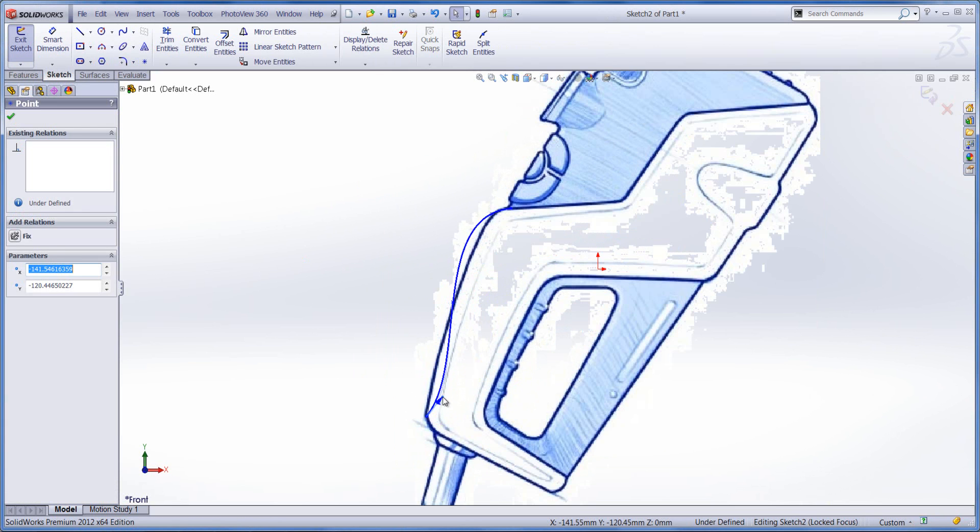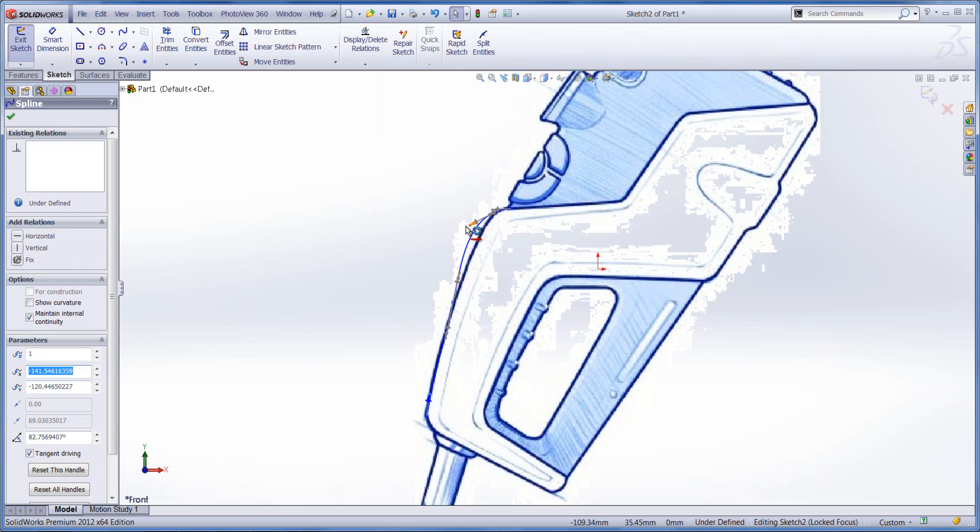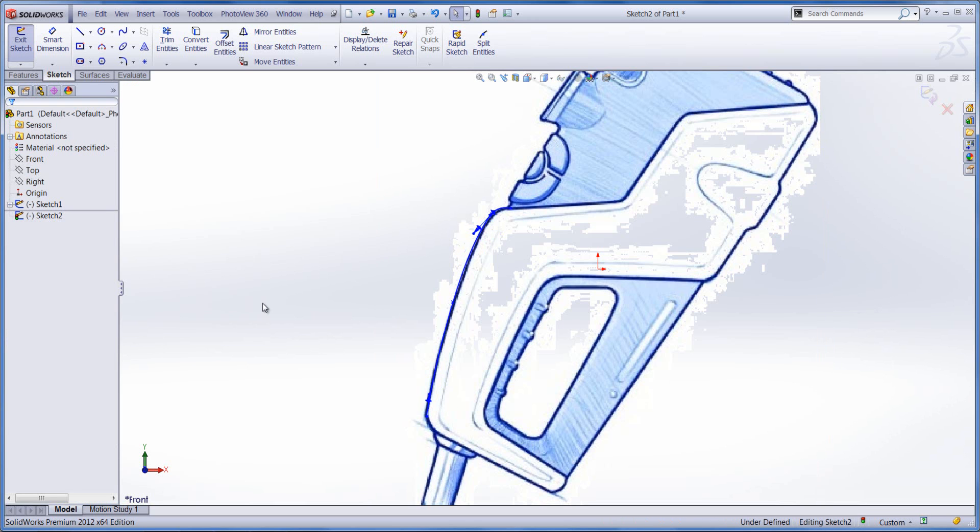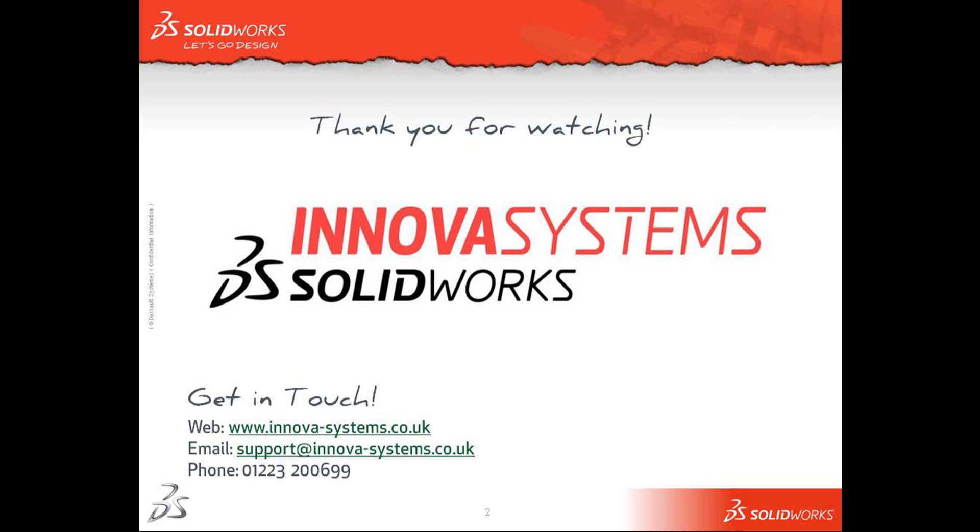So I hope this has been a useful snippet video for you. It's a nice and easy way of getting some of your sketches that you created for your products into SolidWorks and start sketching against them. So thanks for watching and again I hope this has been useful.